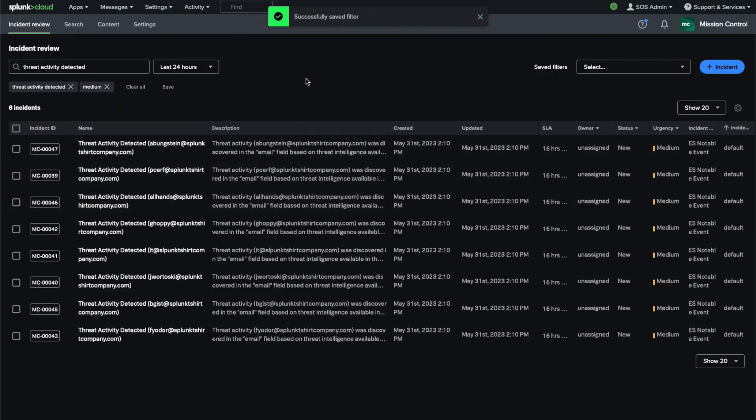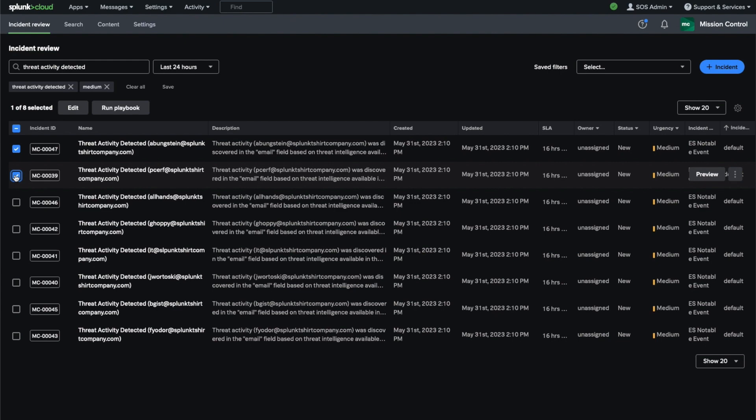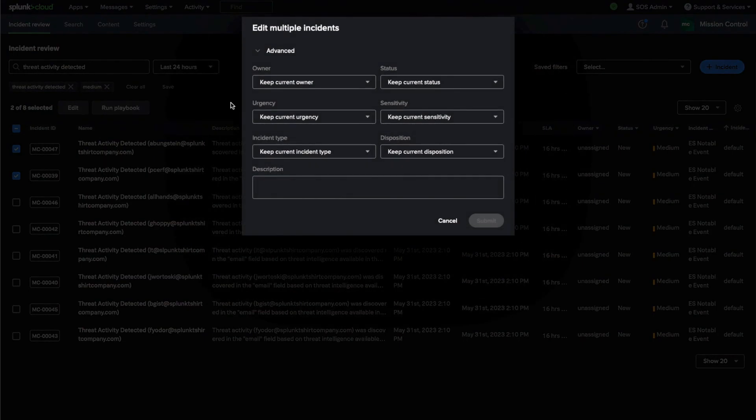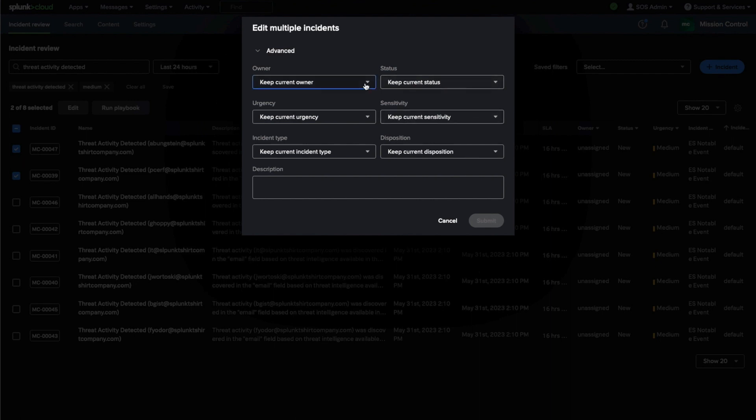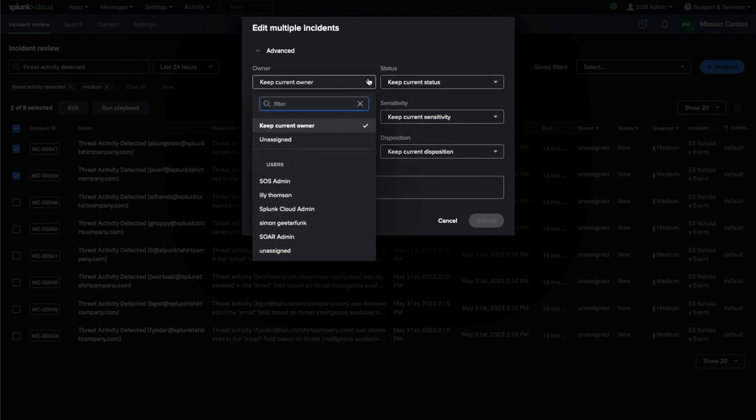Lastly, we can bulk edit incidents by selecting multiple incidents and then either running a playbook against them, or we can update all the selected incident fields like owner, status, description, etc.